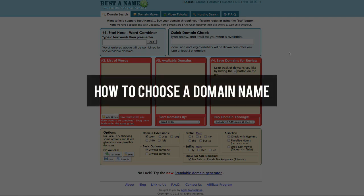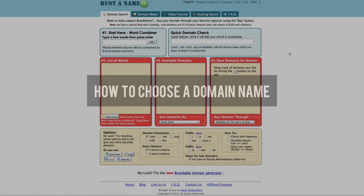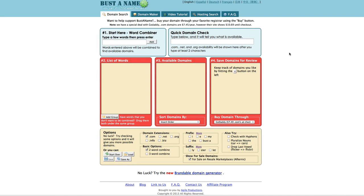In this video I'm going to show you how to choose domain names. Choosing domain names is a very difficult task because the majority of web names are already taken.